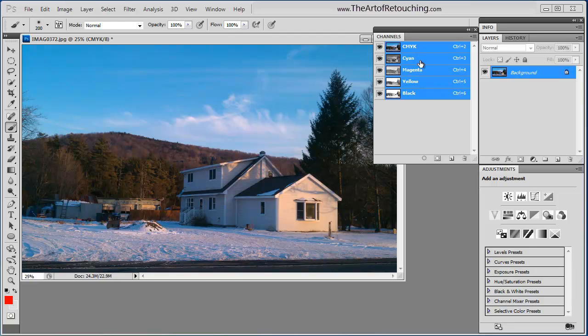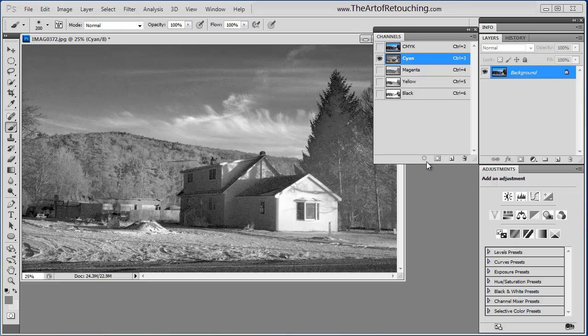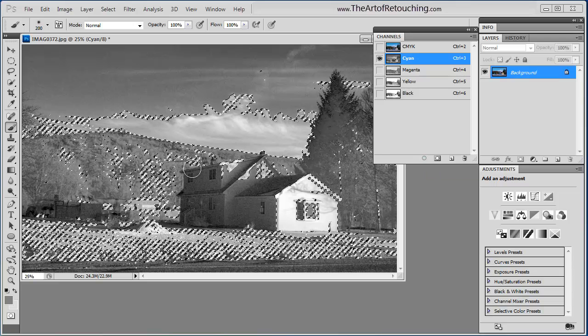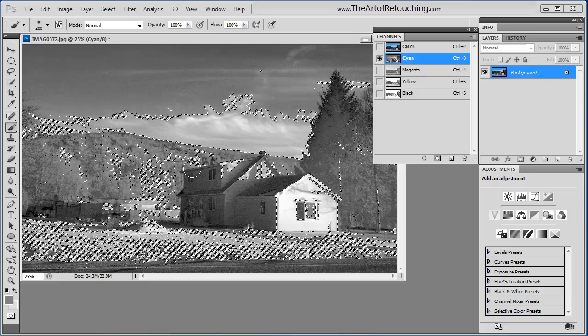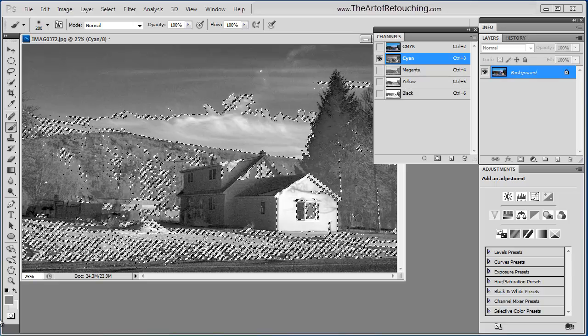If we click on one of these individual channels, I can come down here to this button right here, and I can select it, which is going to load the channel as a selection. So if I click on that, you can see that I have marching ants,